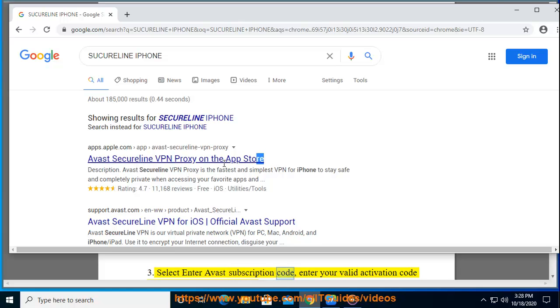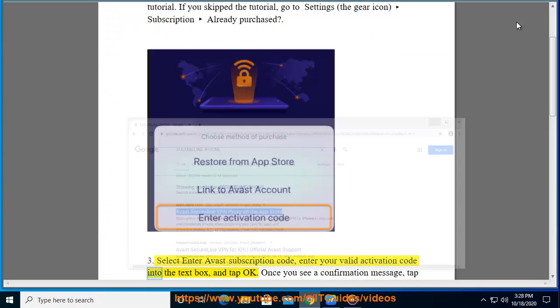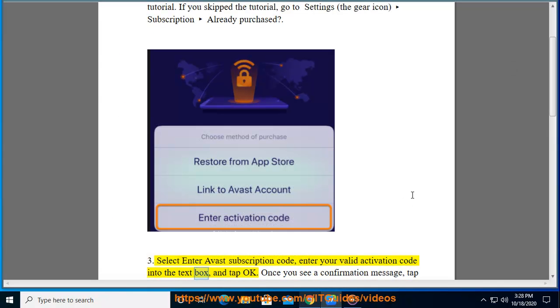Select Enter Avast Subscription Code. Enter your valid activation code into the text box and tap OK. Once you see a confirmation message, tap OK.